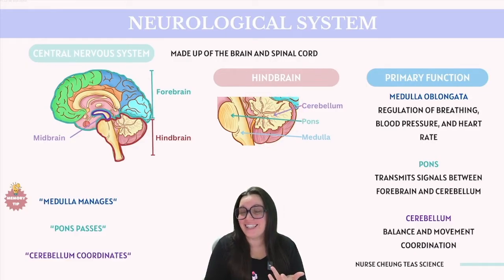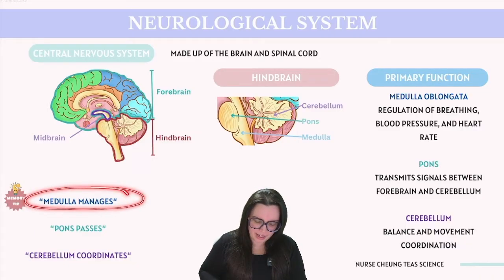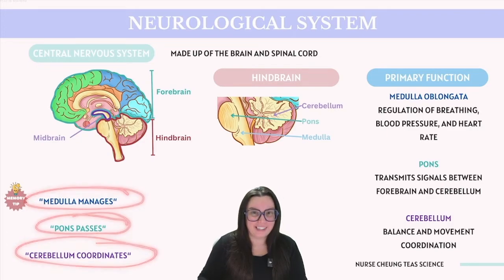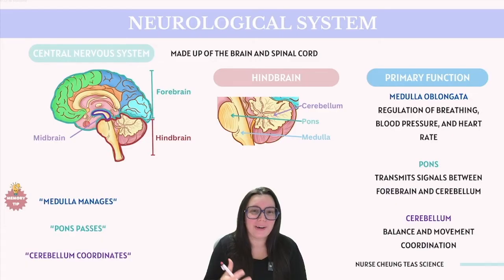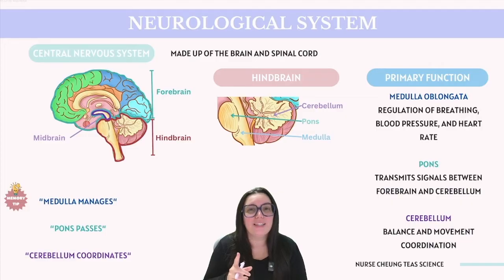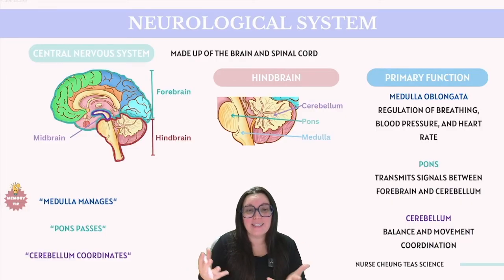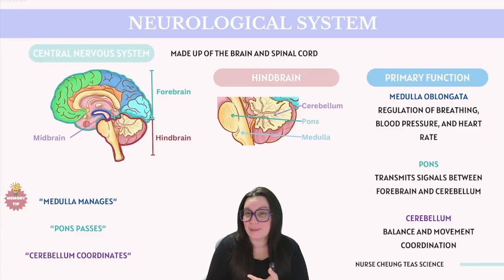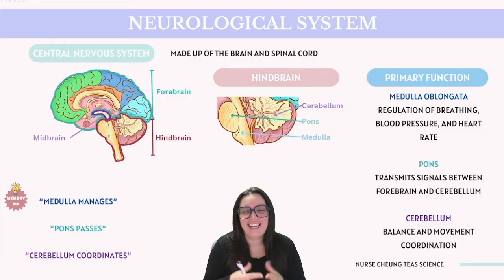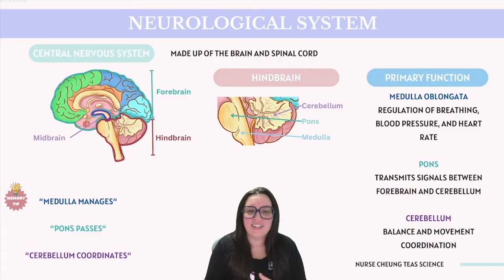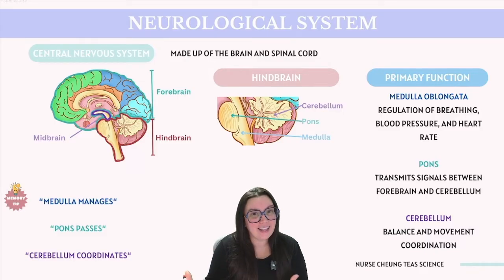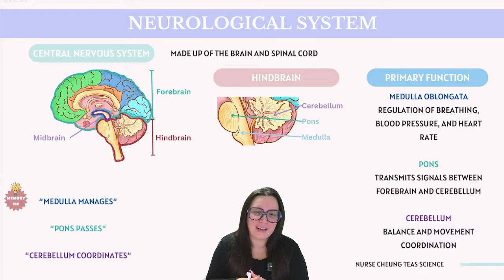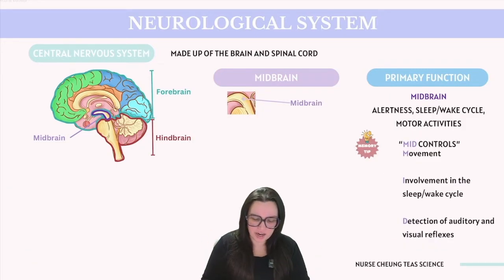An easy way to remember these three structures is: the medulla manages, the pons passes, and the cerebellum coordinates. The medulla manages essential bodily functions including motor control, monitoring heart rate, and modulating breathing. The pons passes messages between the brain and the body and plays a critical role in breathing patterns and sleep cycles. The cerebellum coordinates complex voluntary movements, controls balance, and calibrates muscle activity to ensure smooth and balanced motion.